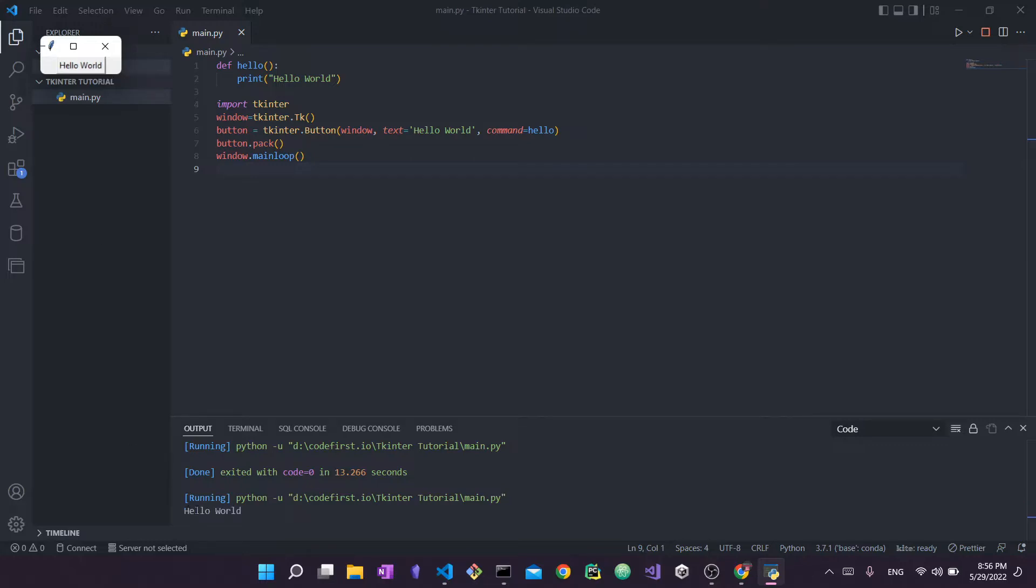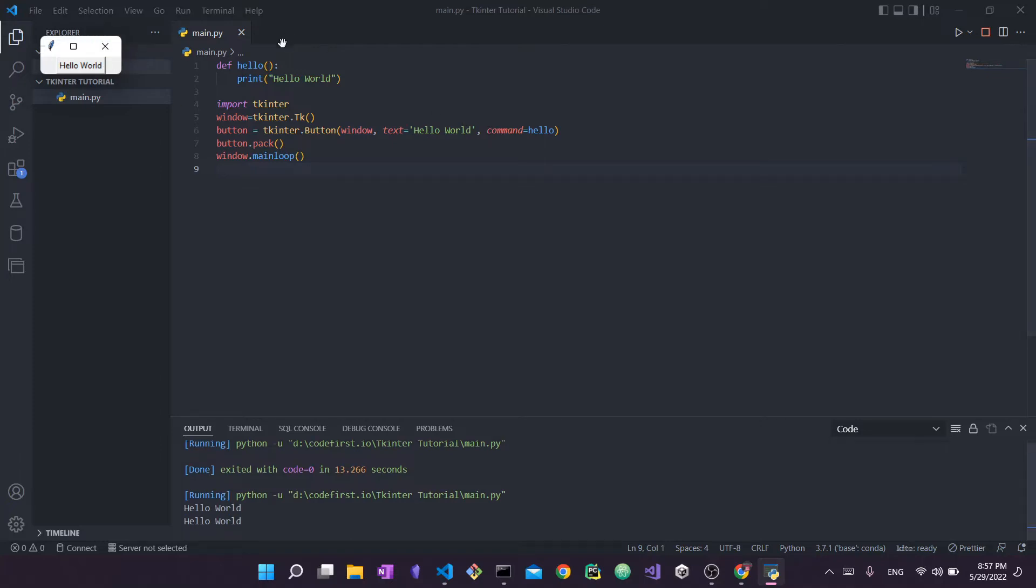If I press on hello world, it will print out hello world in my output. And yeah, so that's really it, it's functioning. You can see that this button which belongs to window has the text hello world and has the command hello. So when I press on it, it will call the function hello and will print out hello world.